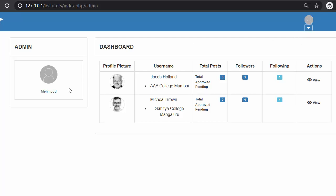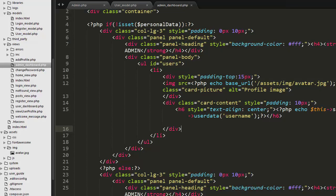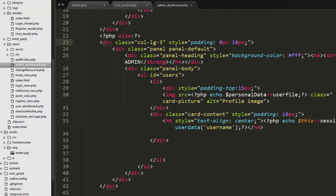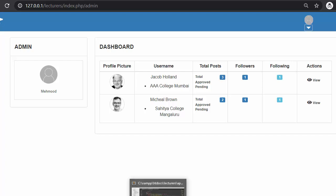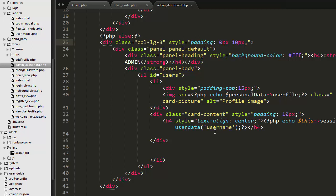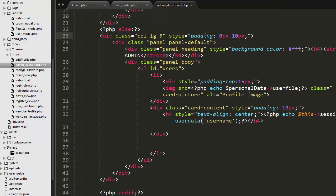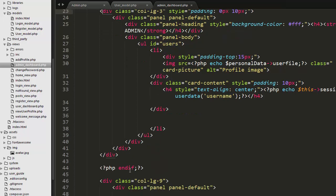If the admin has uploaded their profile details, the else block executes. It uses the same column-3 layout with a panel and admin title. In this case, the profile image is retrieved from the personal data table in the database and displayed on the profile card. The username is also taken from the session, and then the column-3 and end-if are closed.